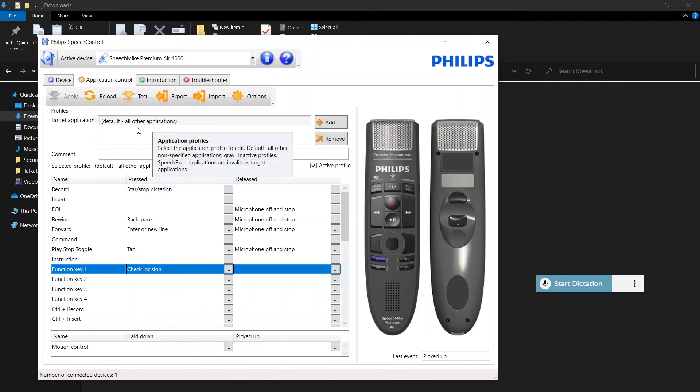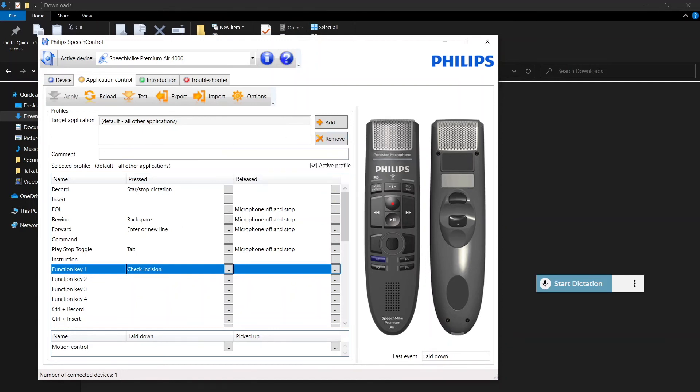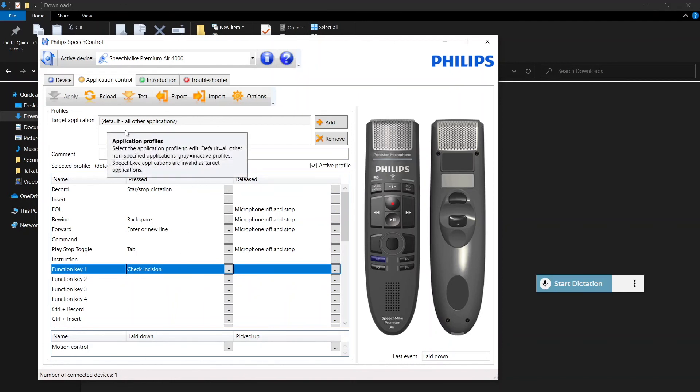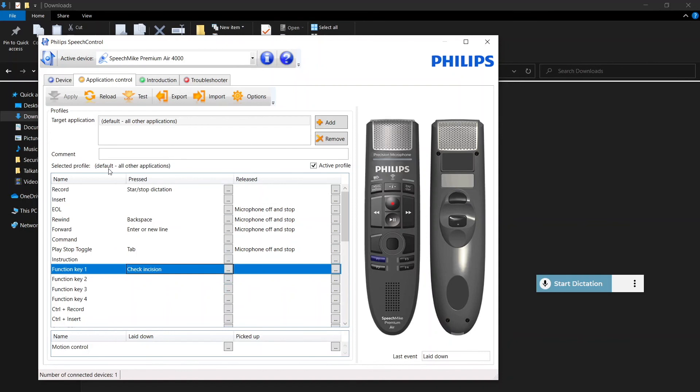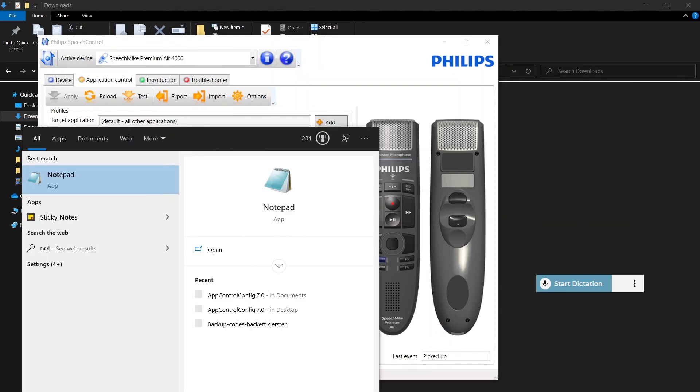Now the last thing to check is if you have a couple of target application defaults set here for Notepad or PowerPoint, just go ahead and select those and remove each one. So we're now going to open up Notepad to test out the buttons that we've programmed. And we'll just want to remove those defaults because they would prevent us from using the ones that we've just set up. So let's do that now. We'll go into Notepad.